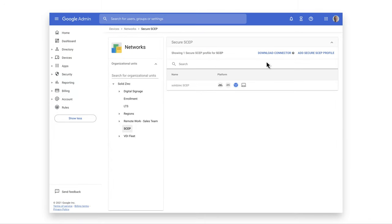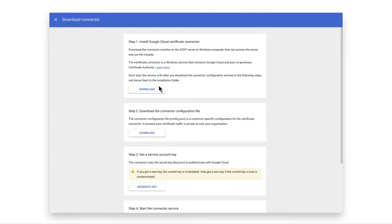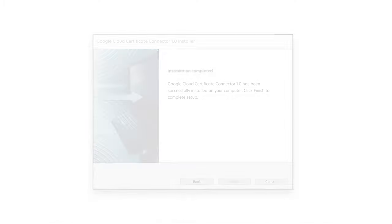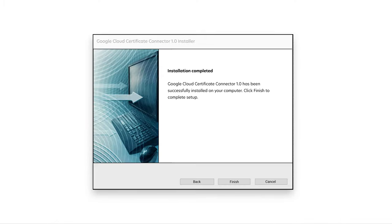Back on the main SCEP page, click the Download Connector. Download the three files. Complete the connector installation inside your organization where it can access the certificate server.